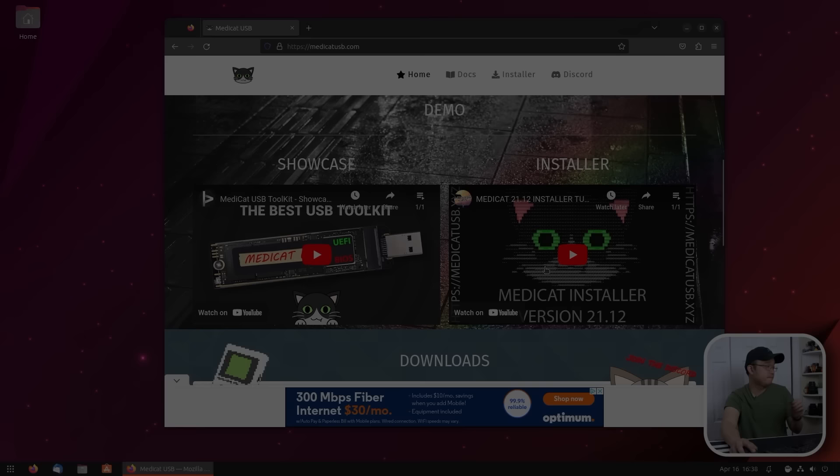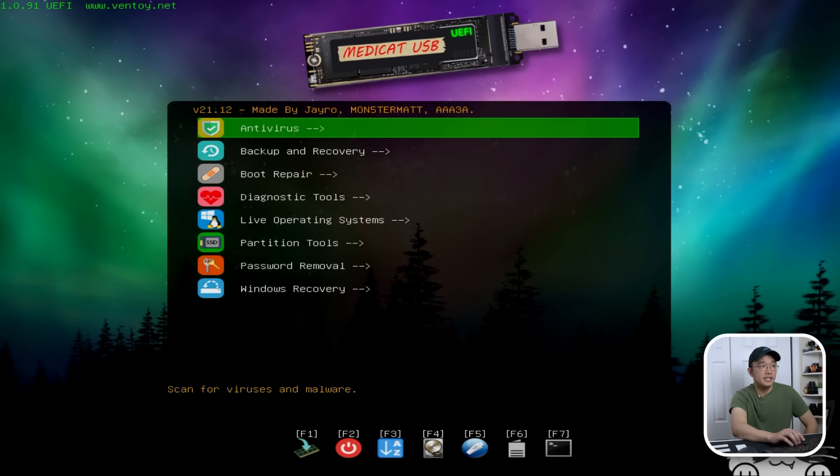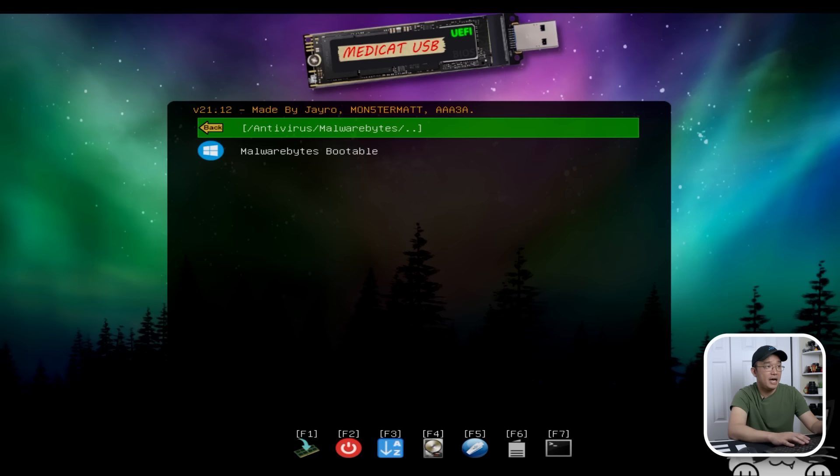Alright. So if you know your boot up prompt on any motherboard, it would be delete or F9, F10 or whatever it is. On Asus, it's F8. So I'm just going to boot into the USB. So here's the prompt that I have. And here are all the tools that you can actually boot into.